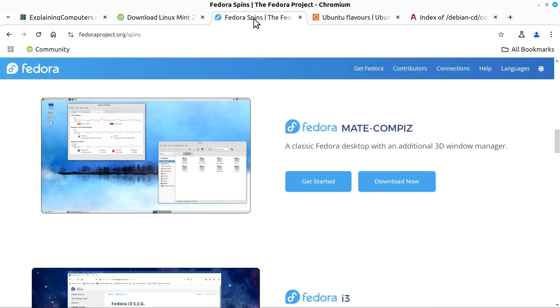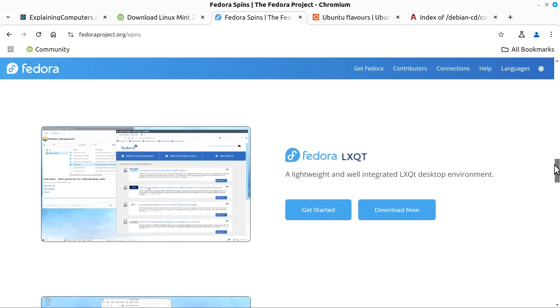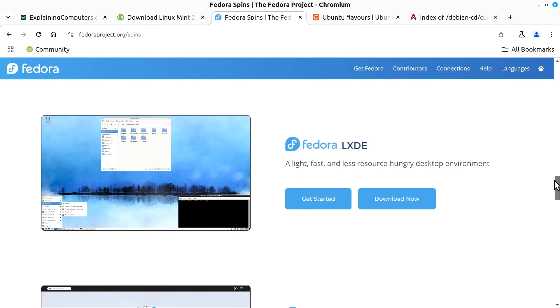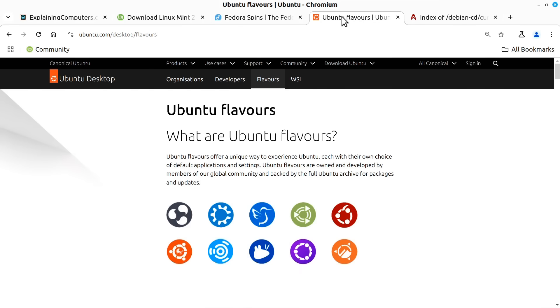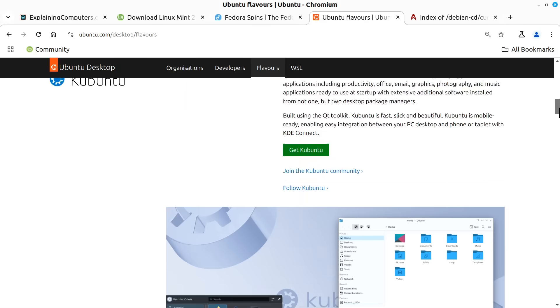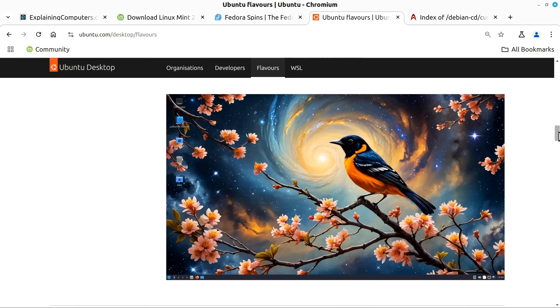Meanwhile Fedora offers many different so-called spins which each come with a different desktop environment or window manager. And Ubuntu in a similar manner is available in many different flavors which are principally distinguished by their different desktop environments.